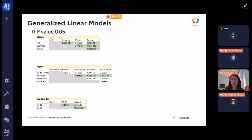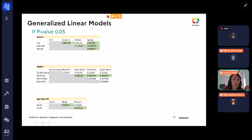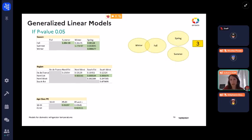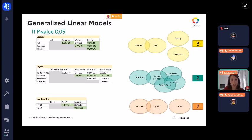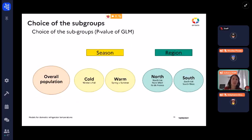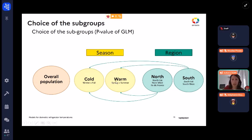We then wanted to select different subgroups. Using a p-value reference of 0.05, we identified significant and non-significant p-values, and were able to determine three subgroups for season and two subgroups for region. To be more precise, we reduced the p-value threshold to 0.01. This gave us nine subgroups in total: one for the overall population, two for season (cold and warm), two for region (north and south), and combinations of north with warm and cold seasons.